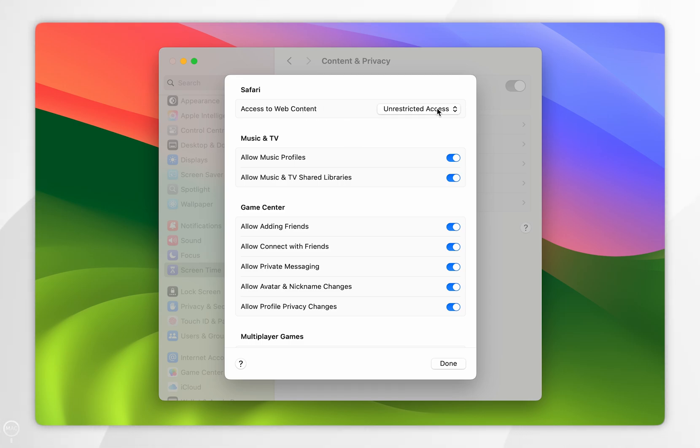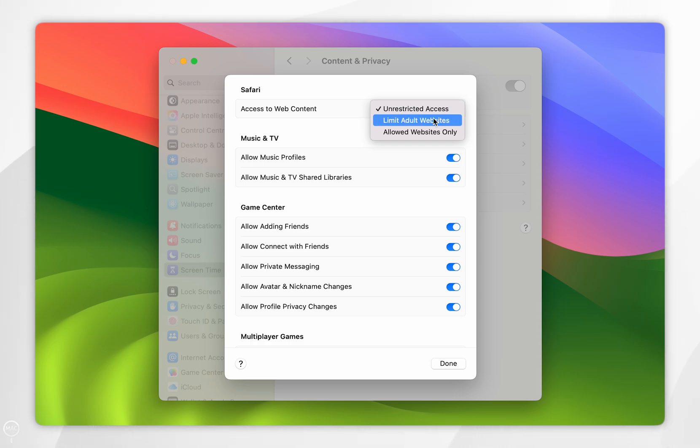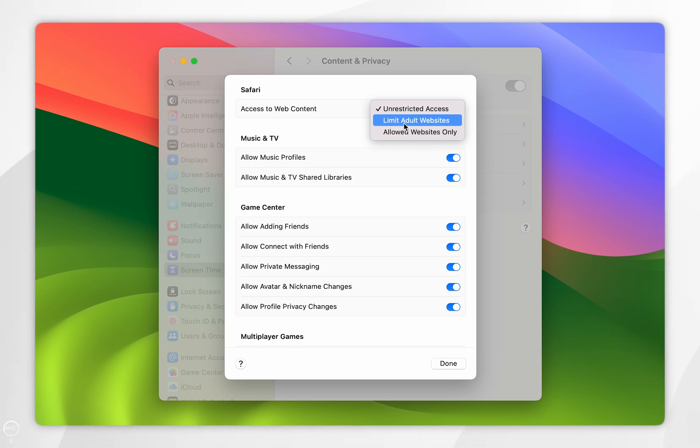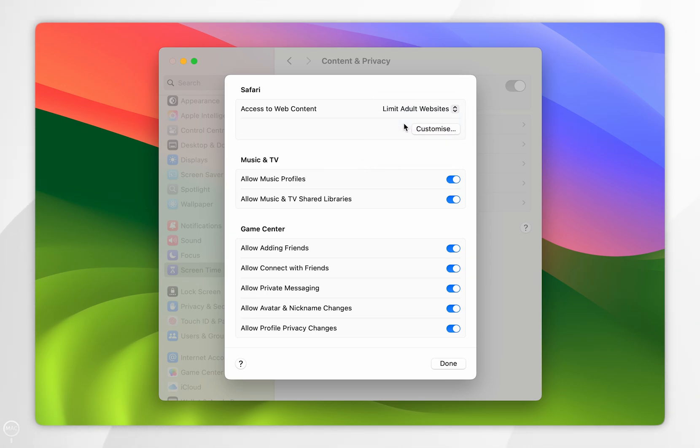or Allowed Websites Only. For this example, I'm going to choose Limit Adult Websites. Now by default, your Mac is going to limit access to a list of predetermined adult websites. However, to block specific websites, you want to click